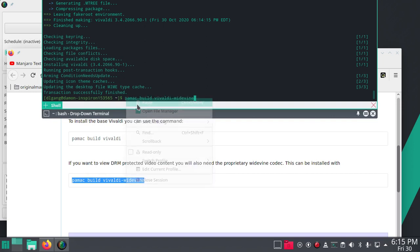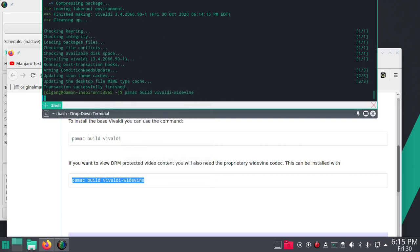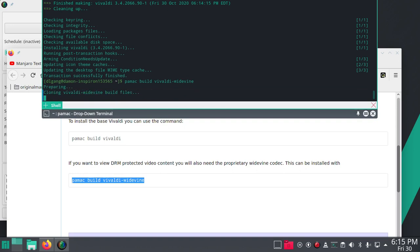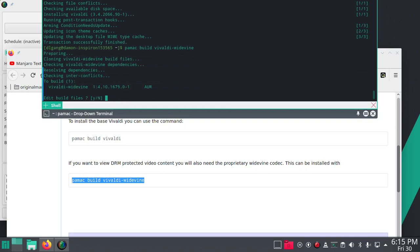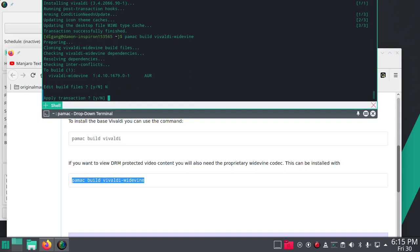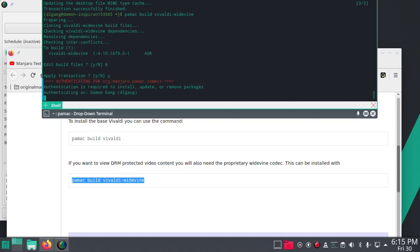This should be quicker anyway. Now to edit build files, I'll say no and apply the transaction. I'll say yes.